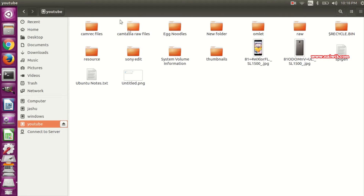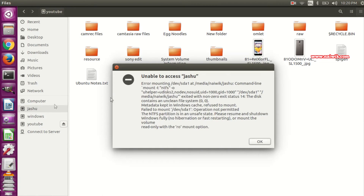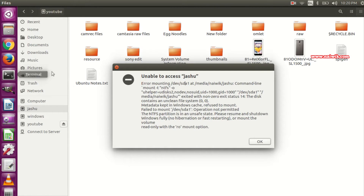As you can see, now you can access your drive. Now let's try to mount another NTFS drive. When I click on it, it is similarly showing the same error — error mounting the partition.